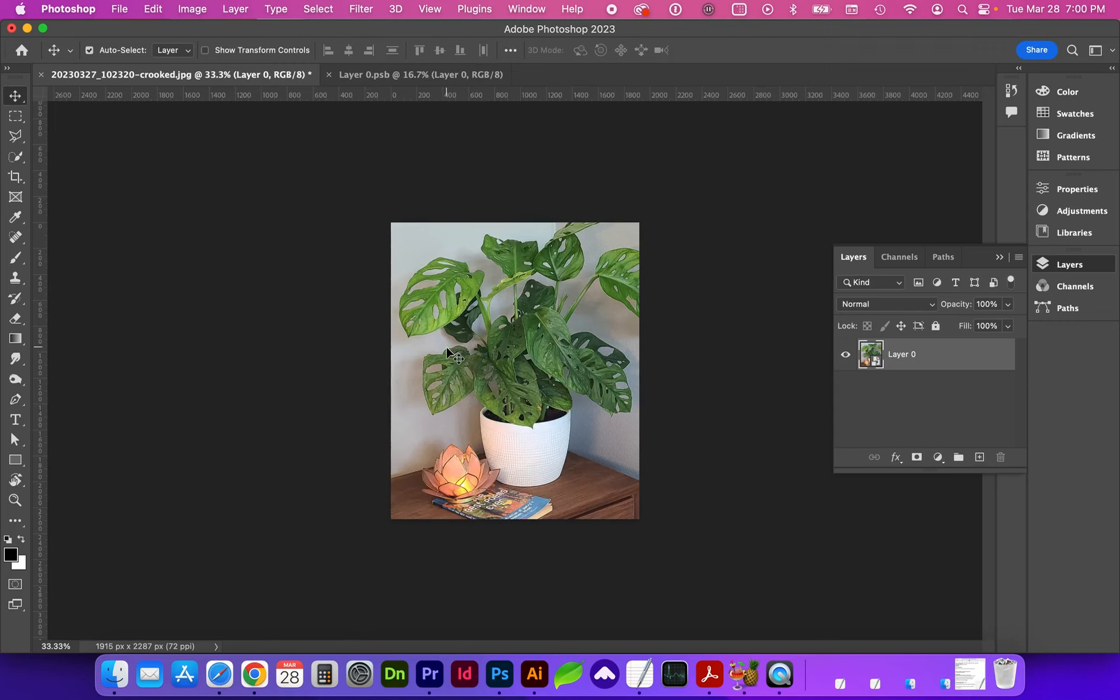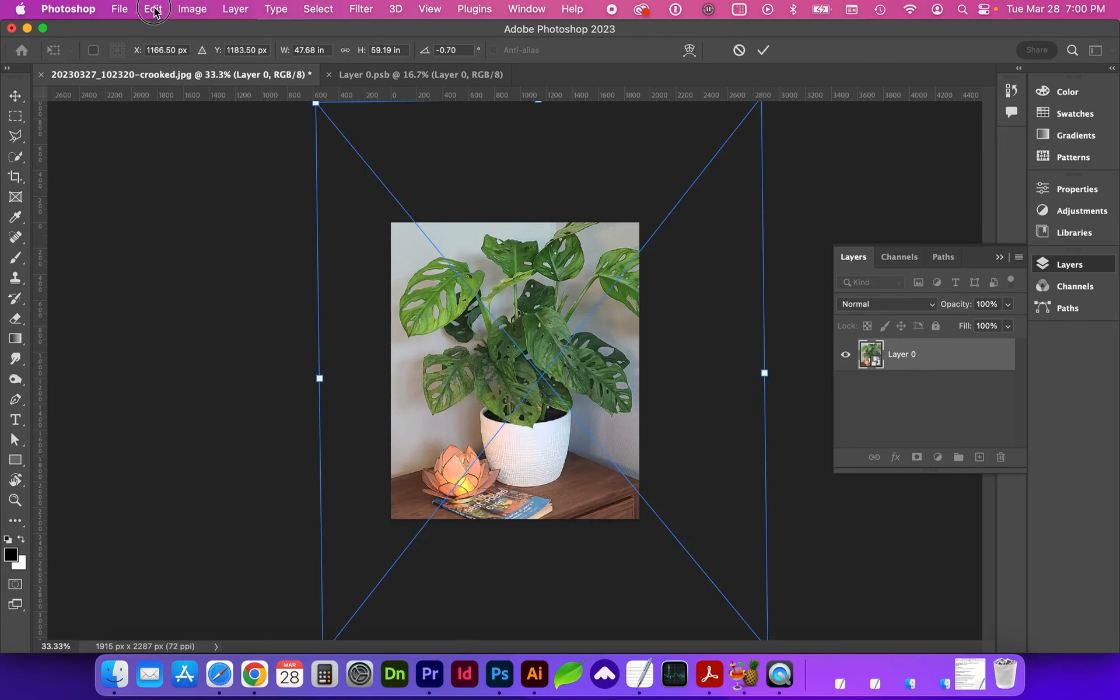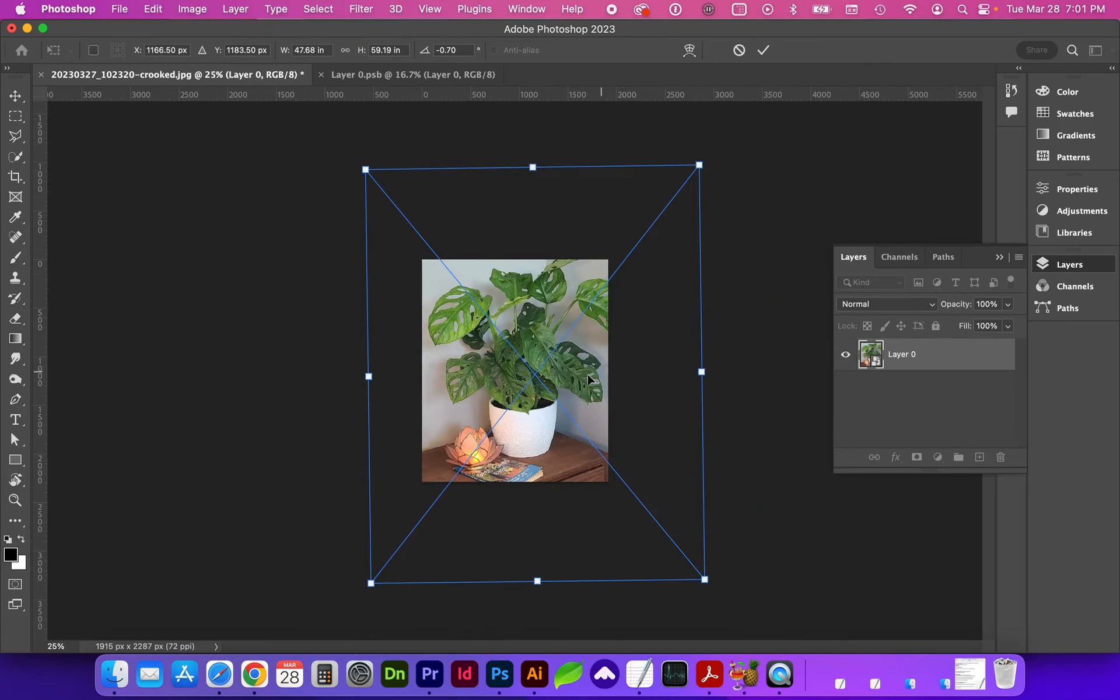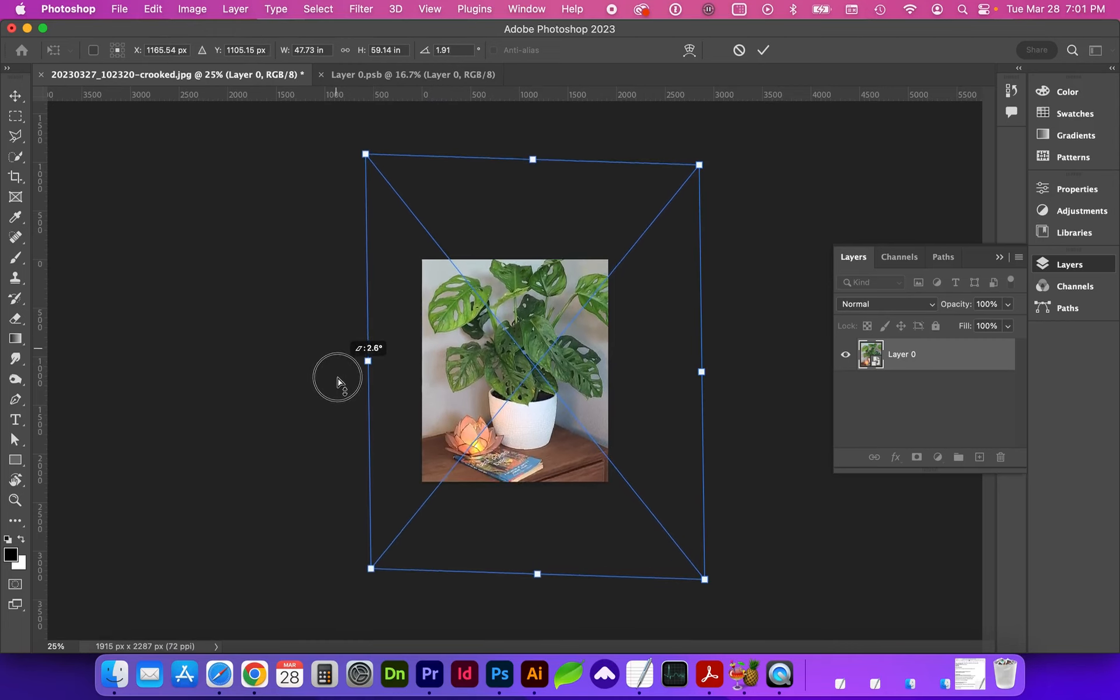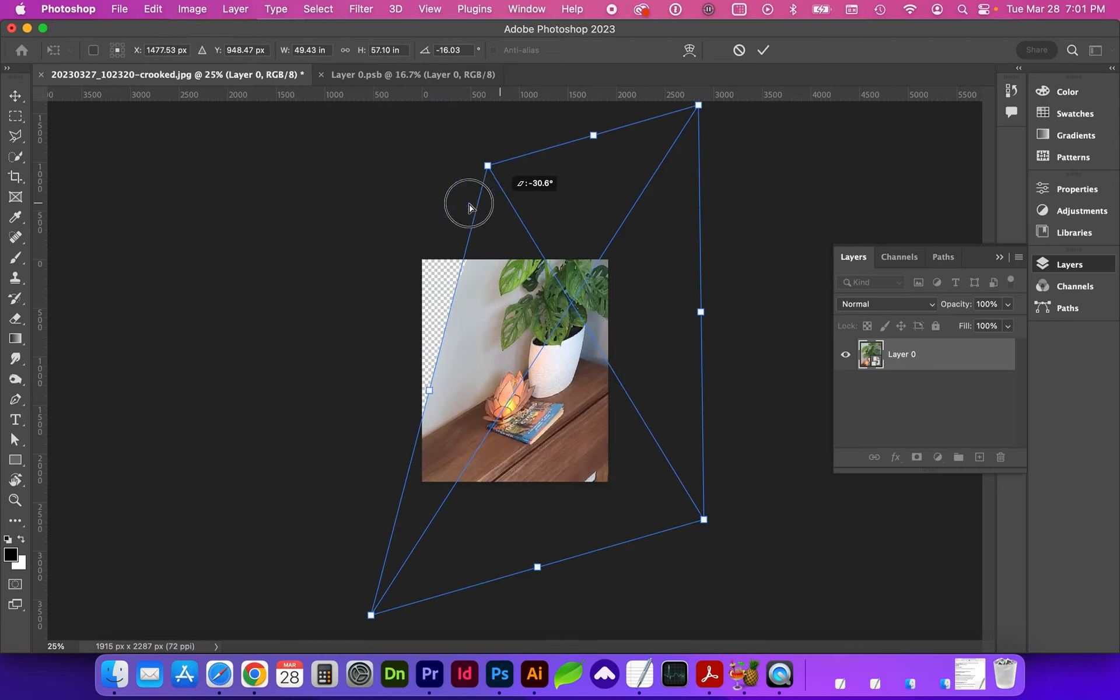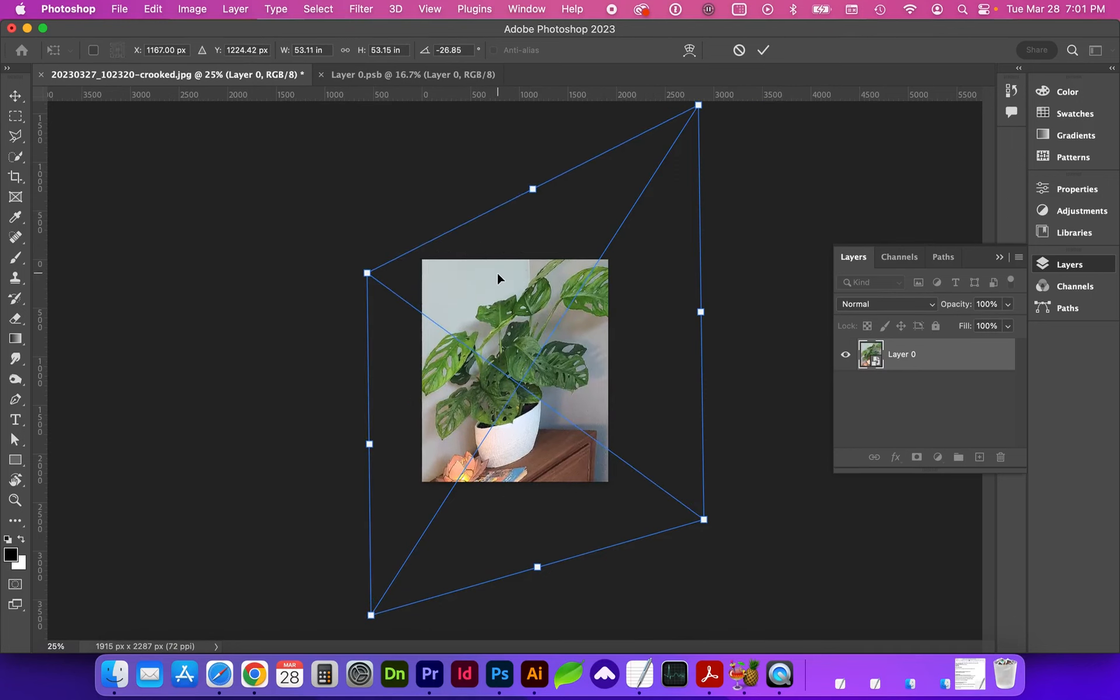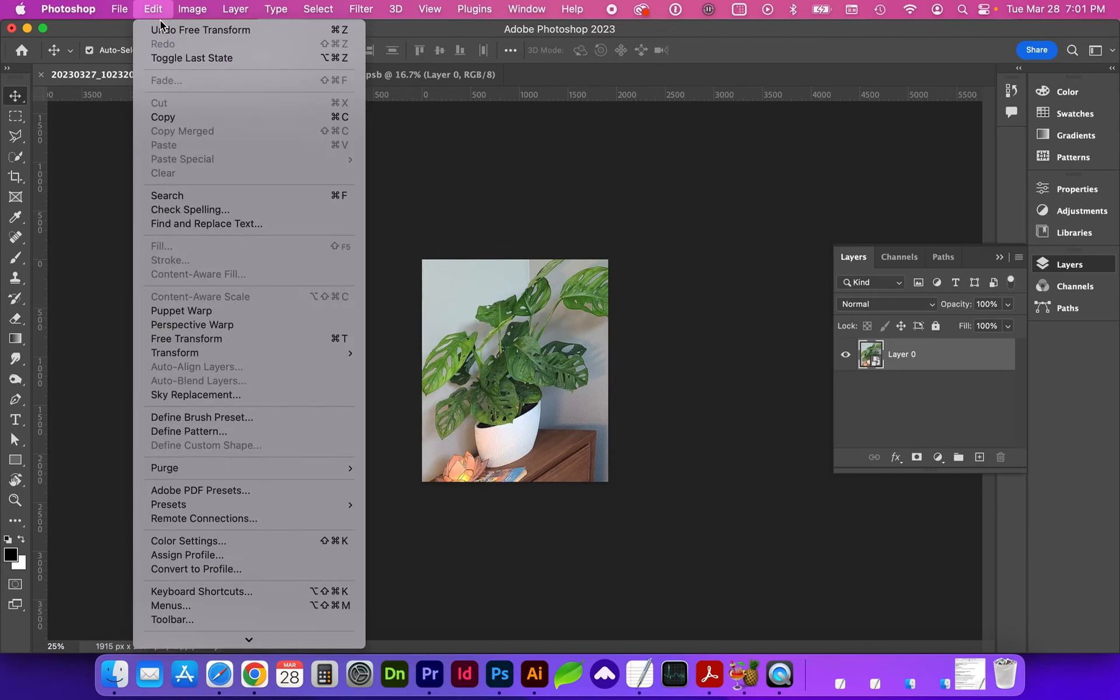Some other transformations we could also do would be with free transform command T. We can right click or go to the edit transform menu and let's do skew. We can click on one of the edge anchor points and move them up or down or you can click on a corner and you can see how we can really skew this image. If we hit enter to apply that, then we're able to undo command Z.